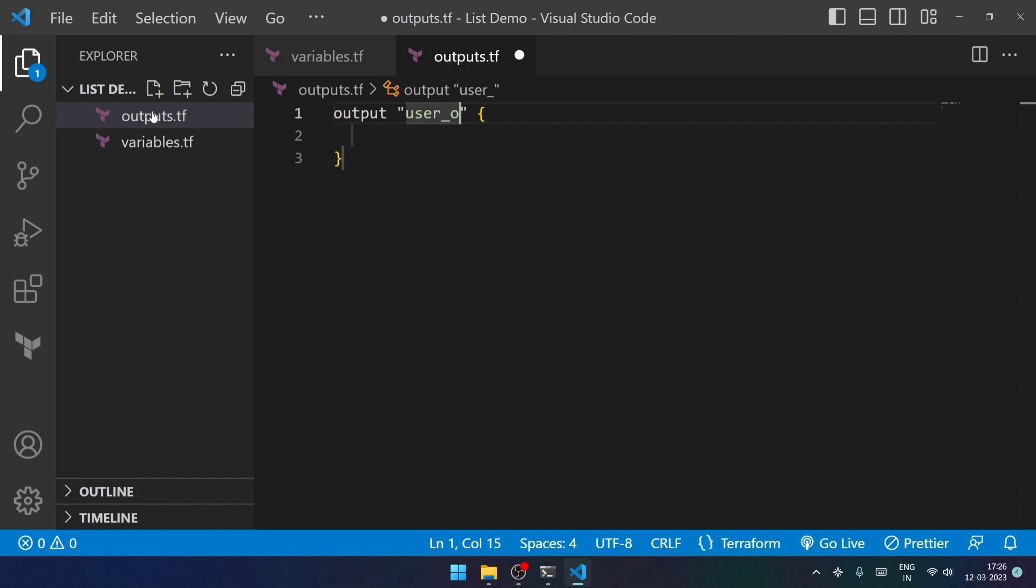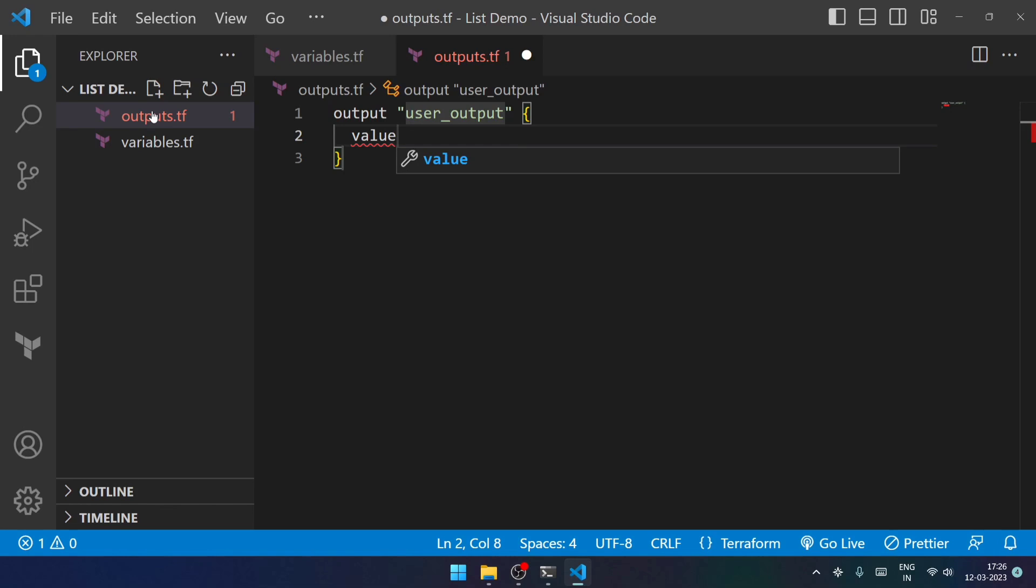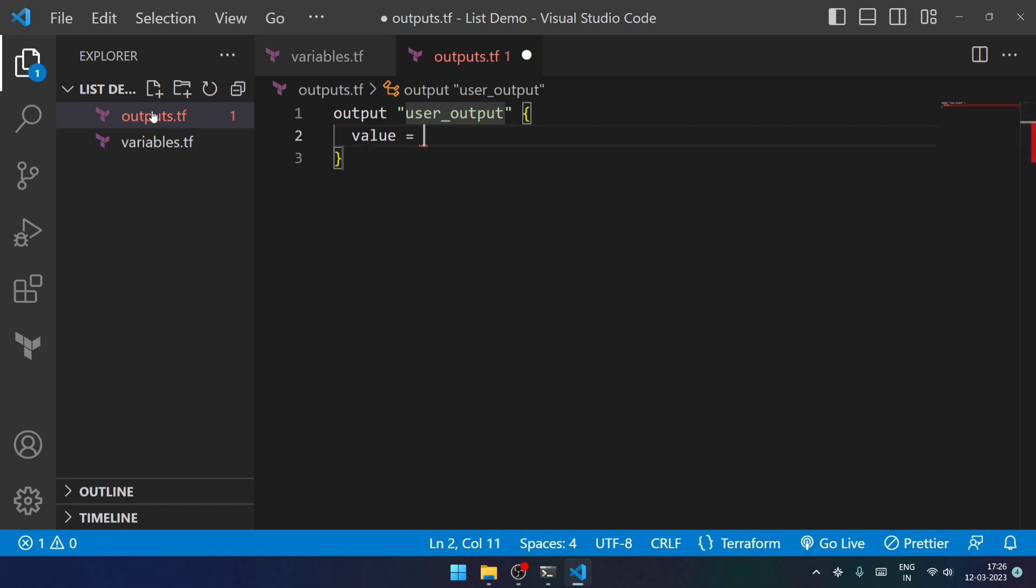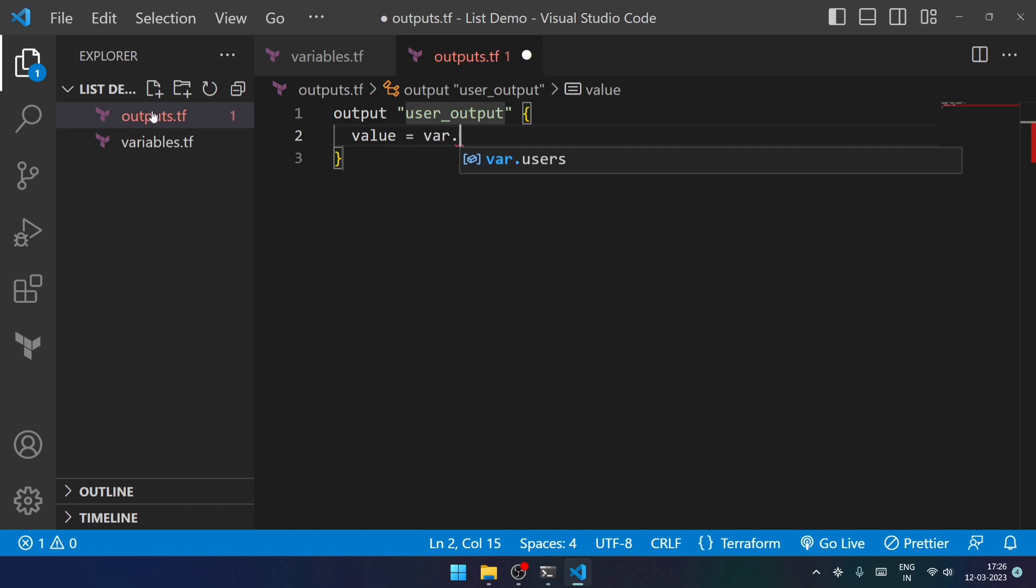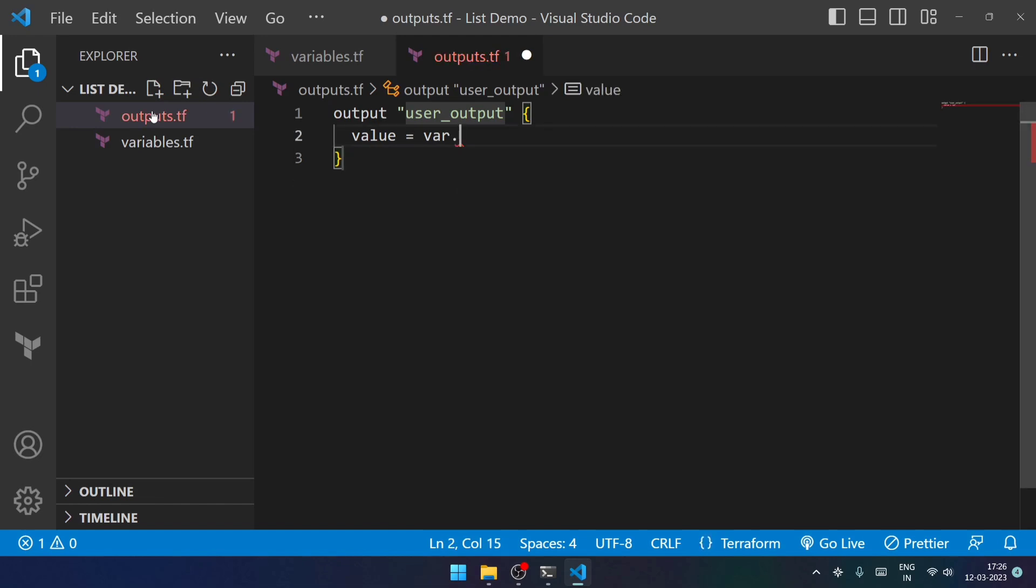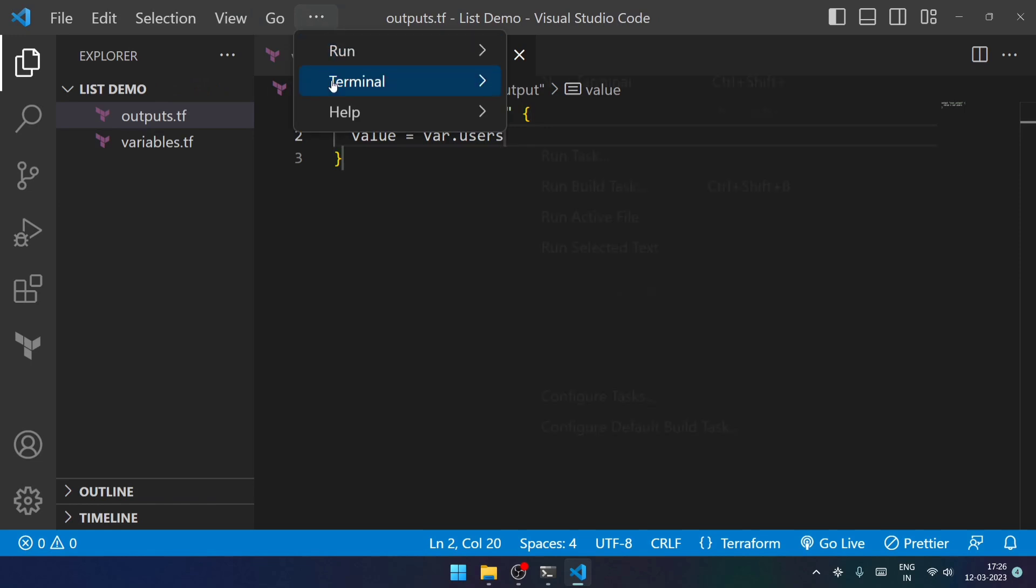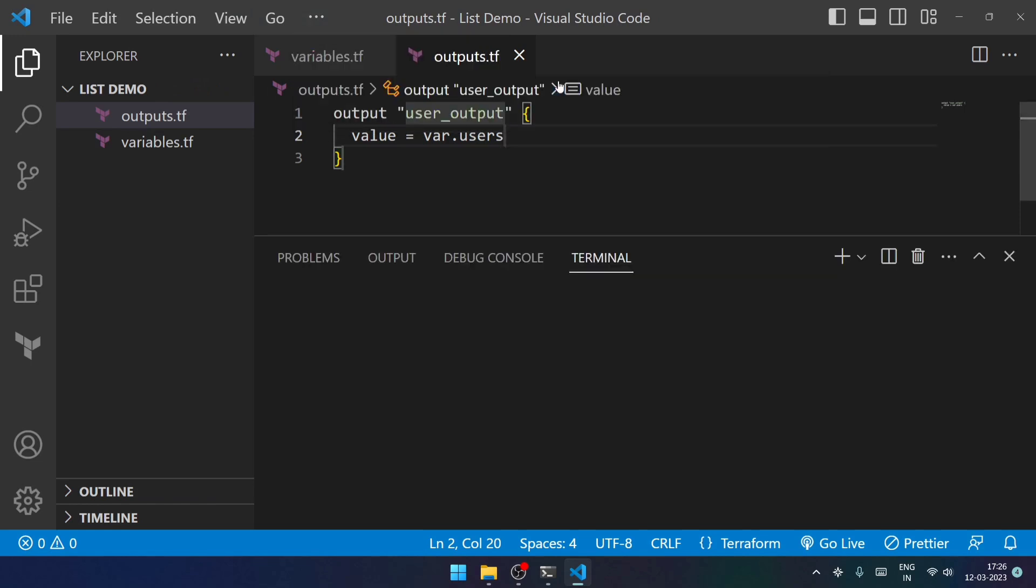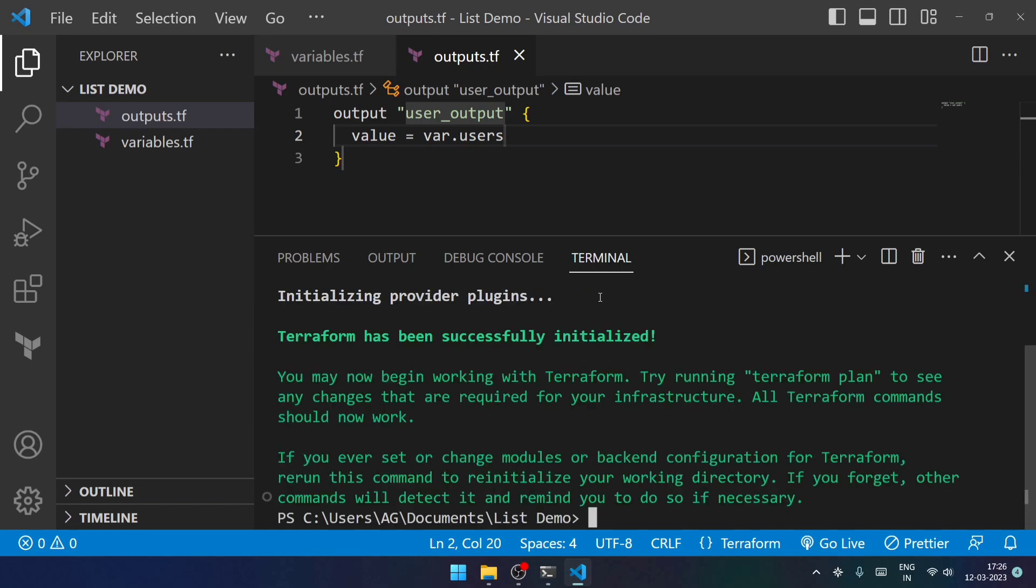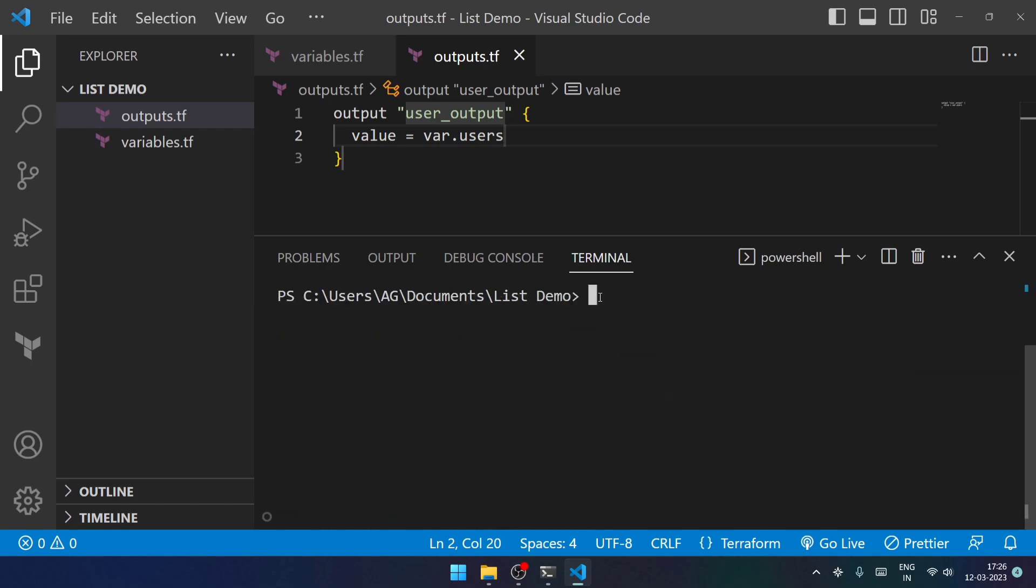So let's save this. Now let's open a terminal, and I will first run terraform init command for the initialization purpose.